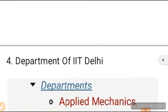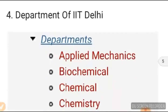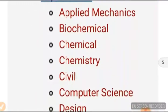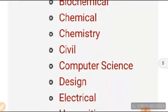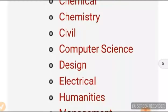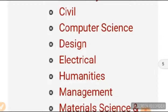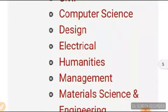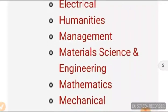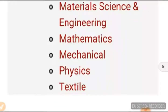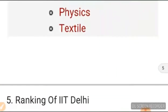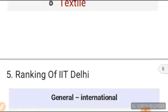Departments of IIT Delhi include: Applied Mechanics, Biochemical, Chemical, Chemistry, Civil, Computer Science, Design, Electrical, Humanities, Management, Material Science Engineering, Mathematics, Mechanical, Projects, and Textile. This covers the departments of IIT Delhi.